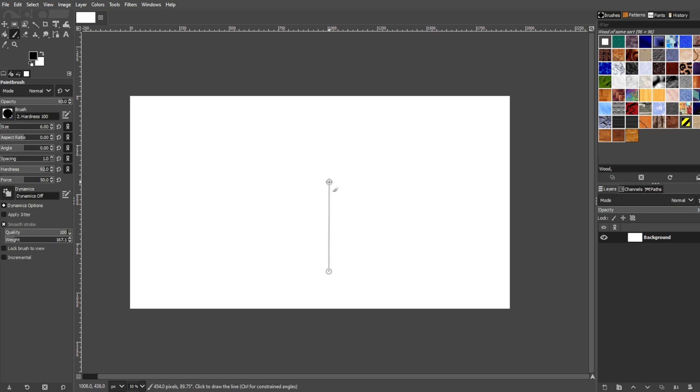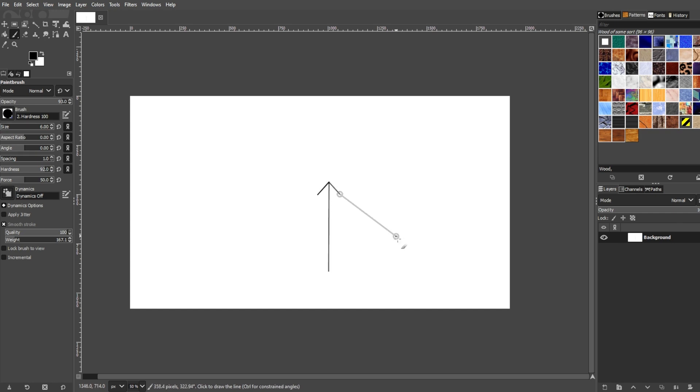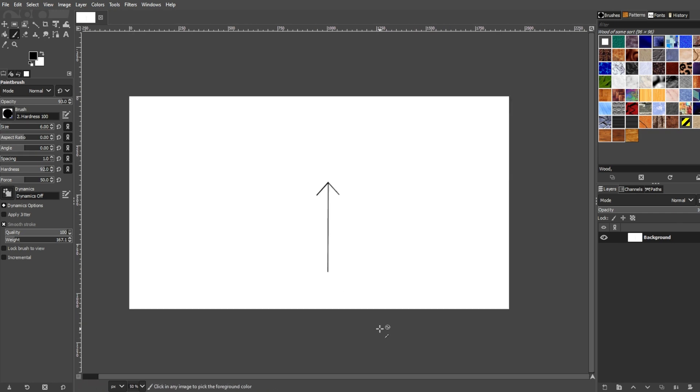Now, simply click on the area where you would like the arrow head to be. Hold down the shift key once again and draw the left arrow head. Click on the base once again and draw the right arrow head. This is how you make your arrow in GIMP.